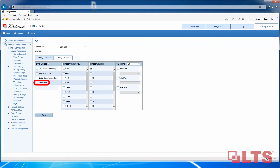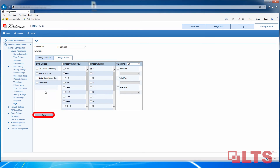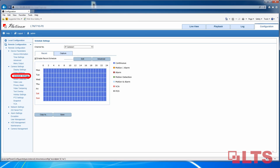The email function will send you alert notifications every time someone triggers the line crossing or intrusion detection feature — it will send you an email alert. Please note you will need to set up the email settings separately. Trigger Alarm Output allows you to send an audible or visual signal out to trigger an external source. Once it's done, click on Save.